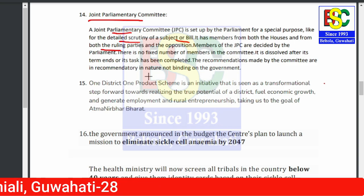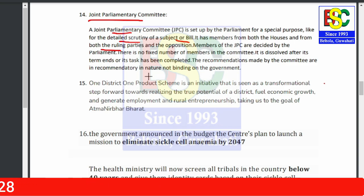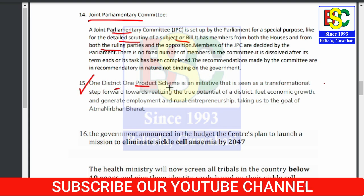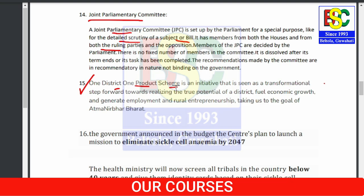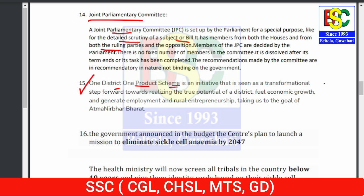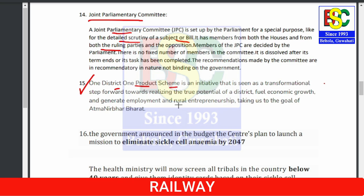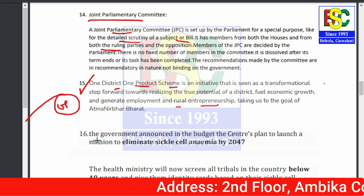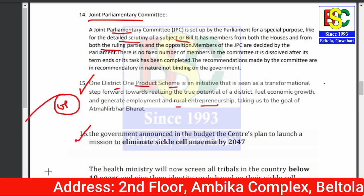Point number fifteen: ODOP — One District One Product — is an initiative for generating employment and rural entrepreneurship. One important thing to remember is that Uttar Pradesh was the first state to launch the ODOP scheme.